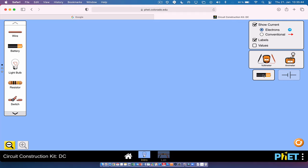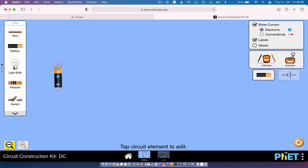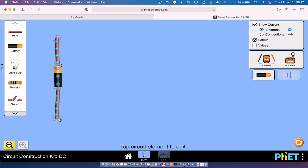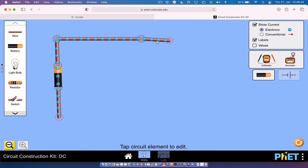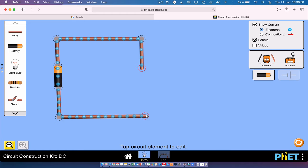I'm going to show you how you build circuits and use this PhET simulation. You can take a battery and the first thing we're going to do is build a series circuit. You drag everything on and it connects at these circles — you can extend wires to make them longer or shorter. When building circuits we like to use straight lines and right angles so it looks nice and neat.